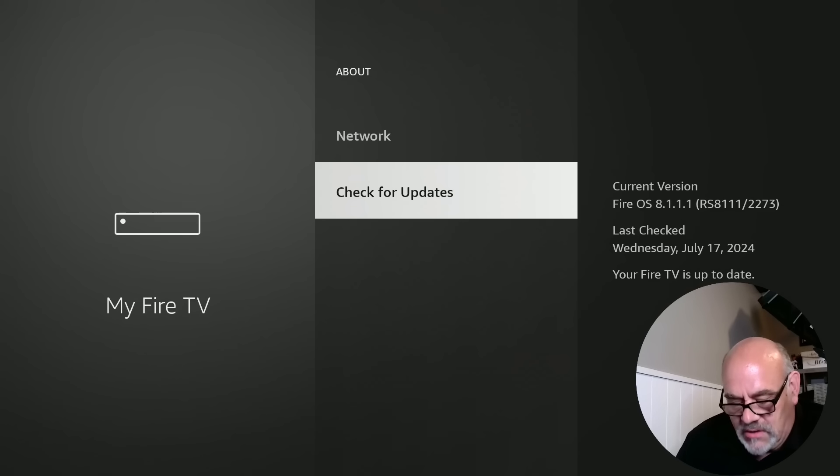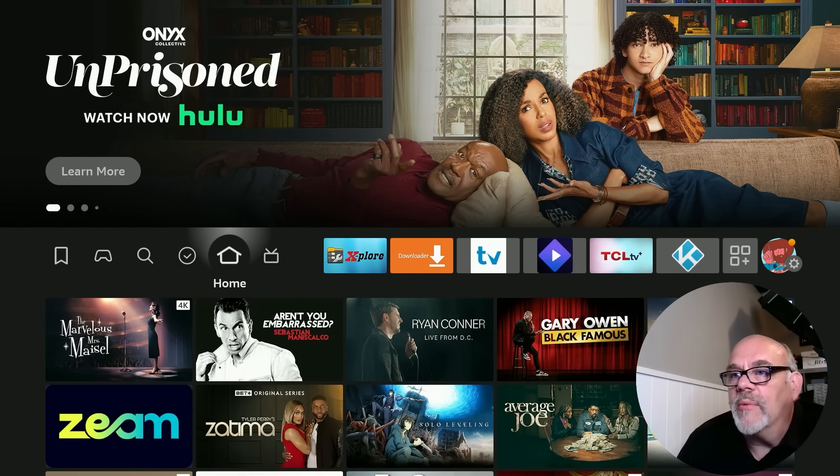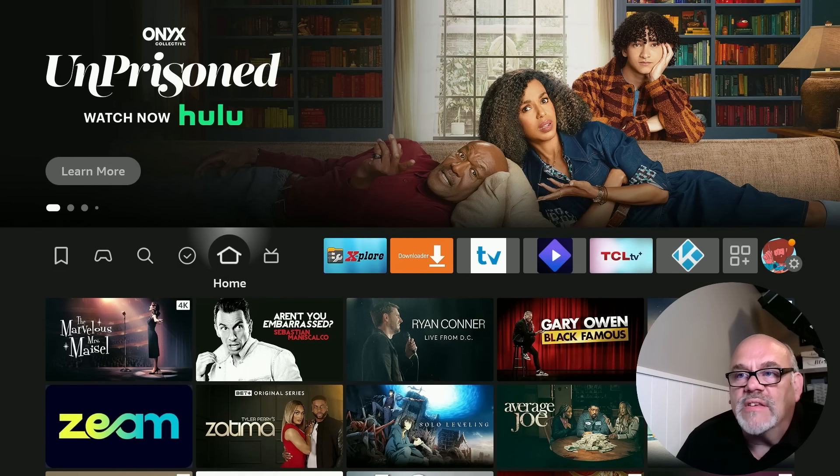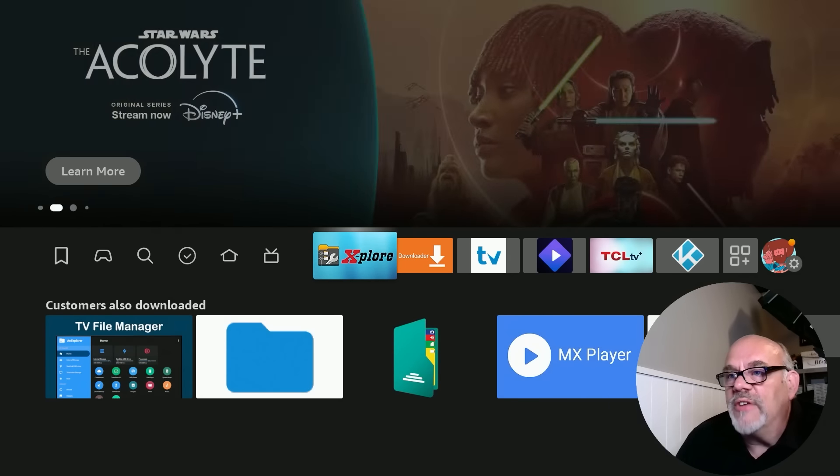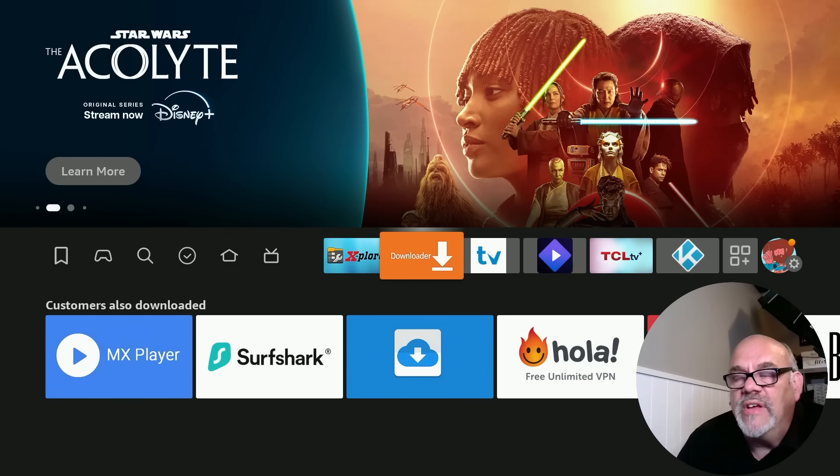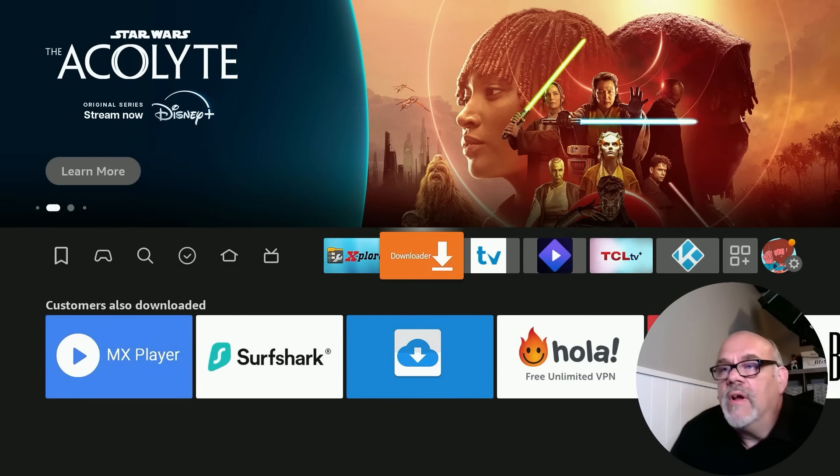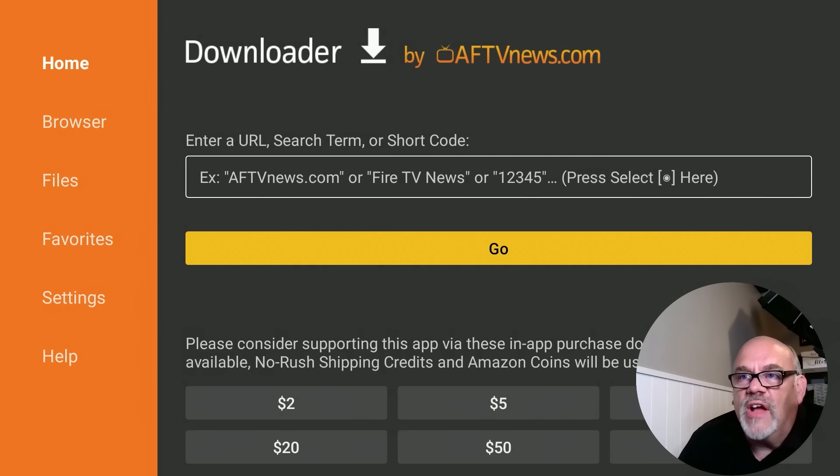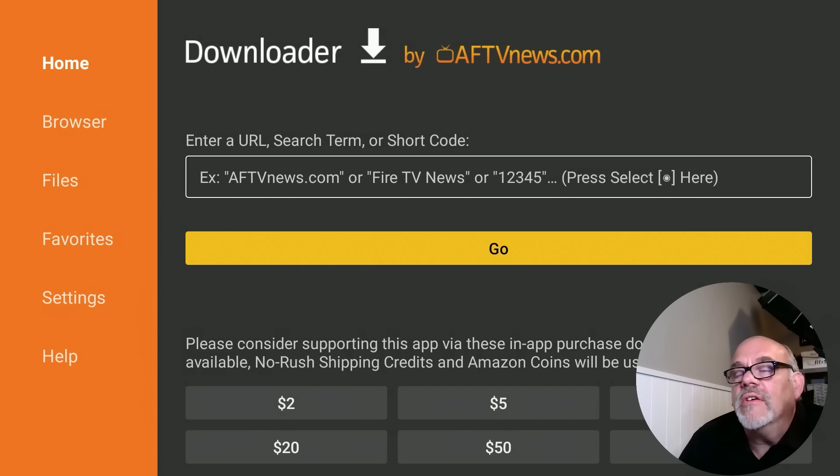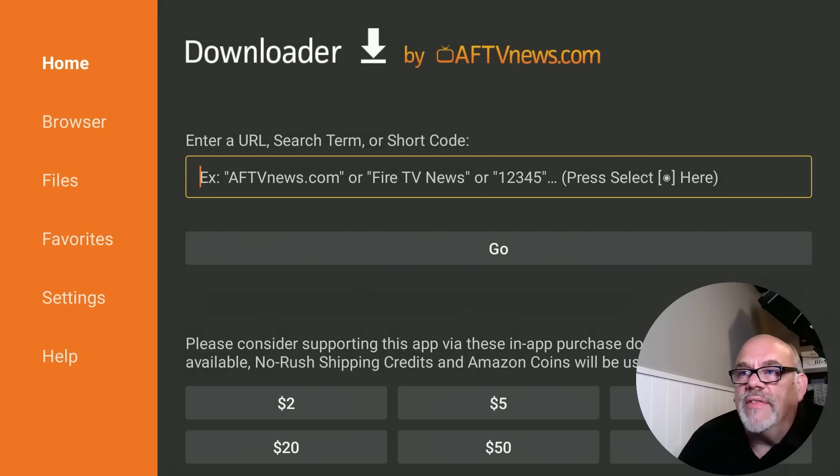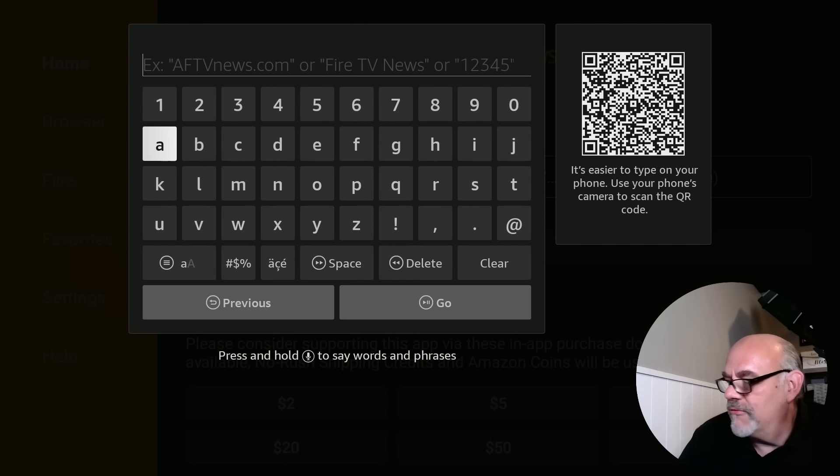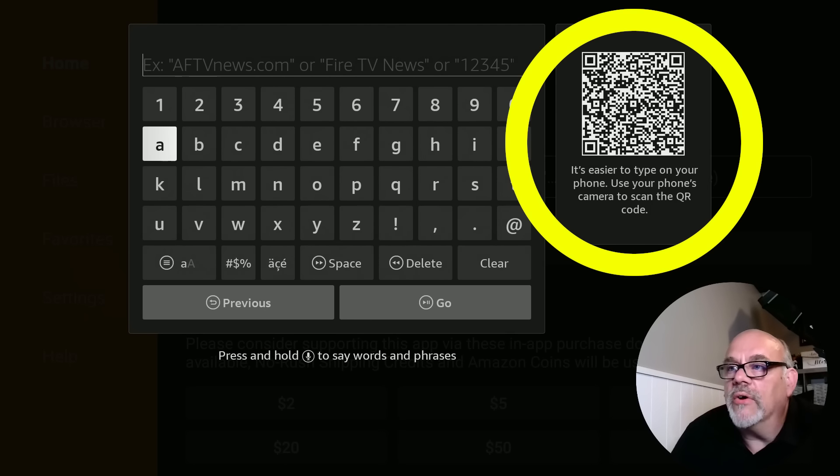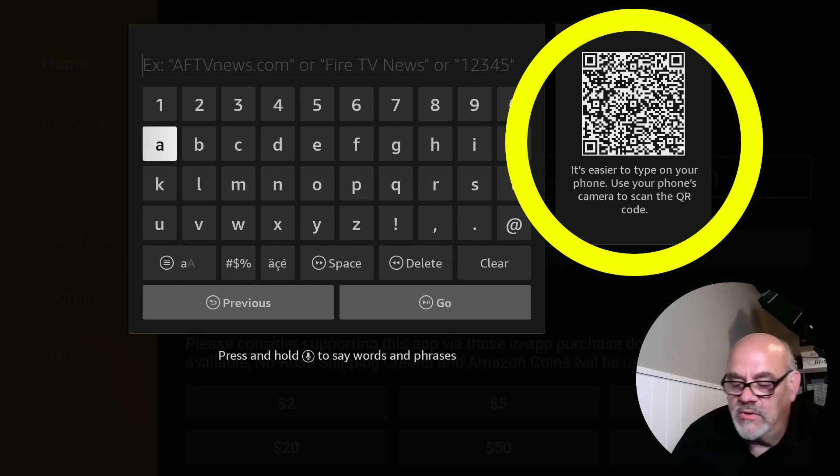Let's go ahead and hit the home button, and let me show you what this feature is and how it works. Basically, it allows you to enter in email addresses, passwords, whatever. Basically, any app where you'll see a keyboard, for example, the downloader app. If you go up to where it says enter a URL, you can go ahead and click on that. And now, what you see there at the top right is actually a QR code. It says it's easier to type on your phone. Use your phone's camera to scan the QR code.